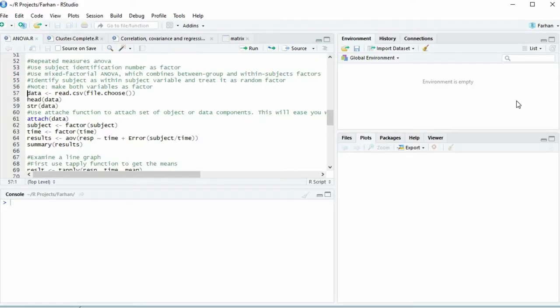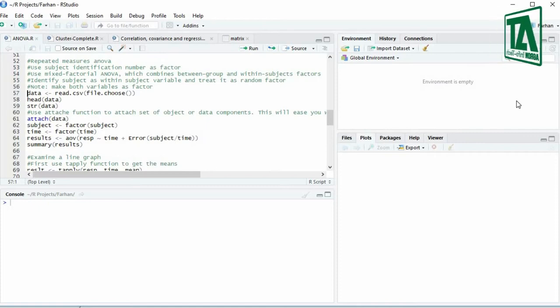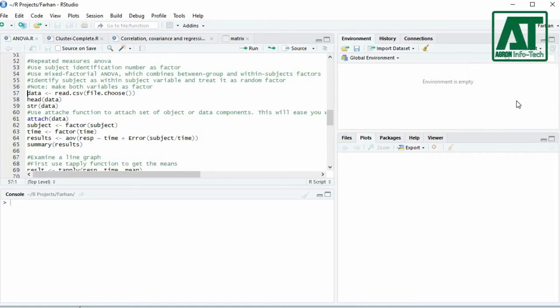Welcome to Agron Infotech. In this video you will learn how to carry out one-way repeated measures ANOVA using RStudio.